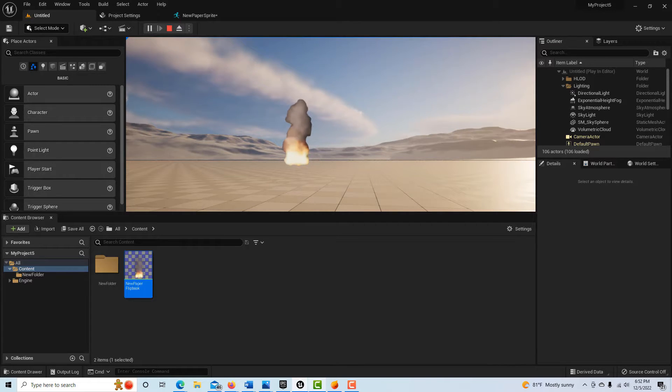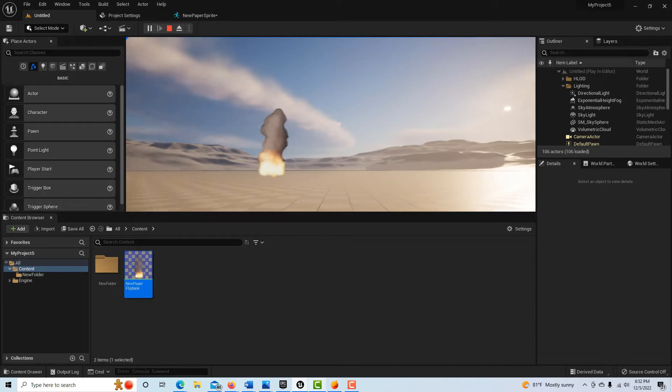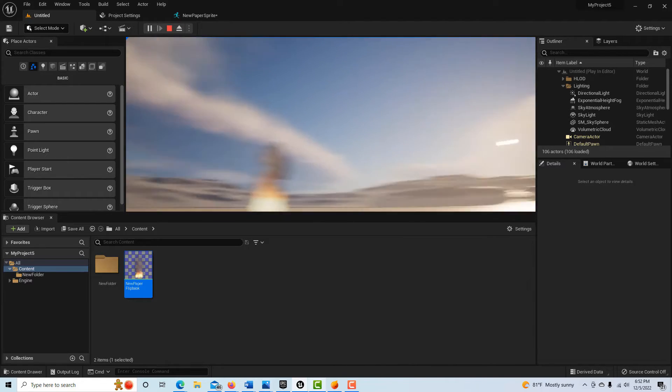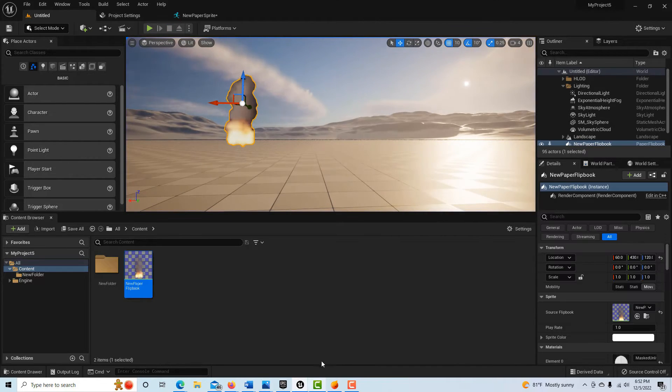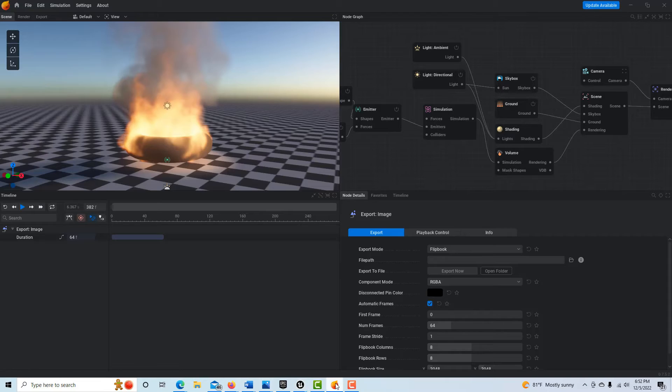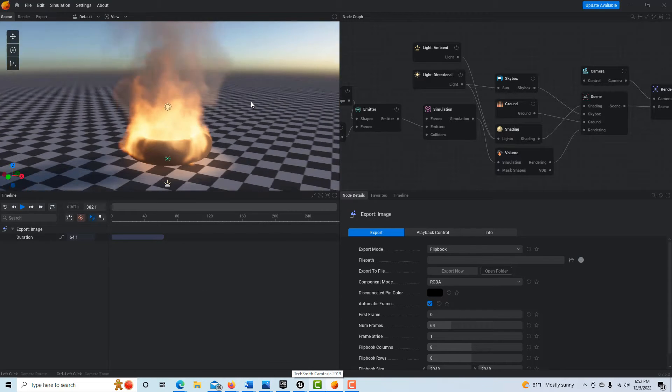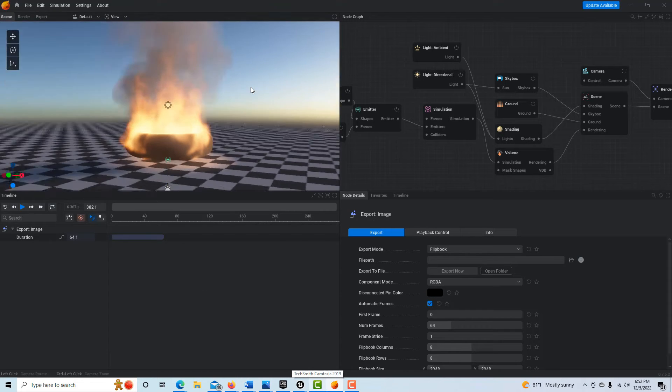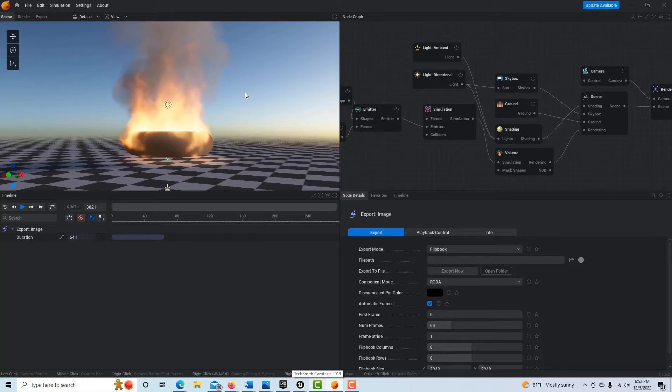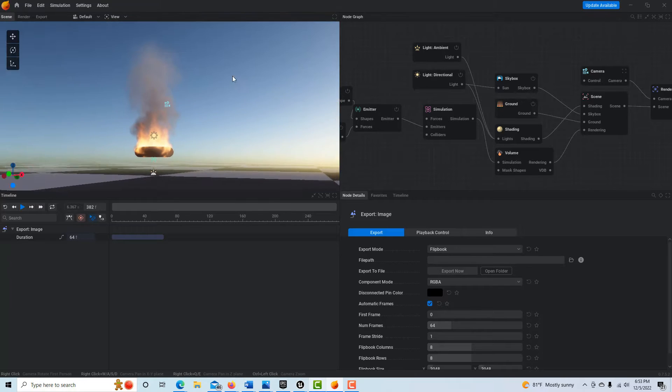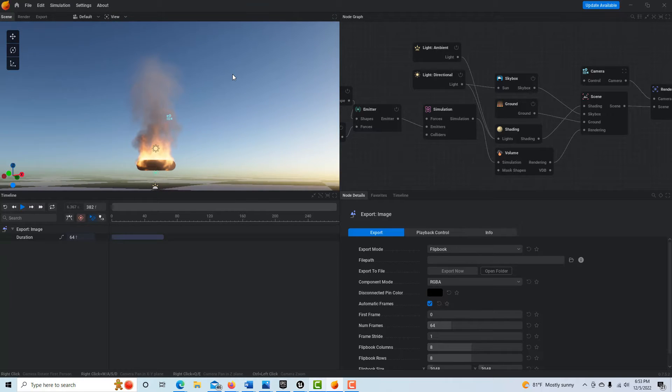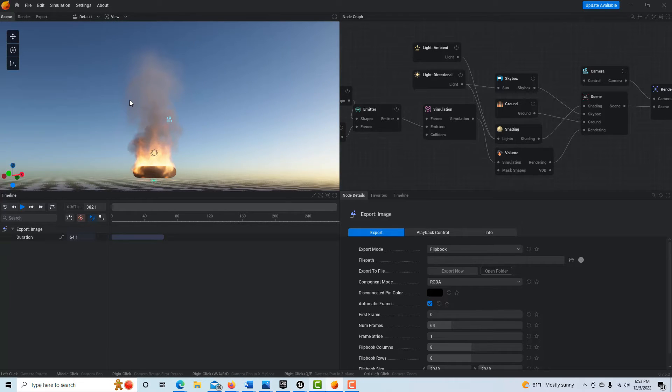So without further ado, I'm just going to escape out of here and go into EmberGen. When you come in, this is the basic scenario that we see and we probably want to scroll out far enough to be able to see the whole effect.